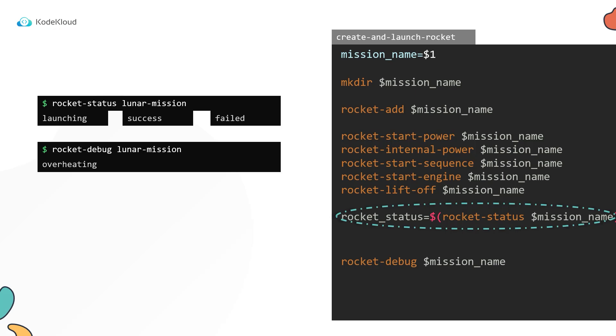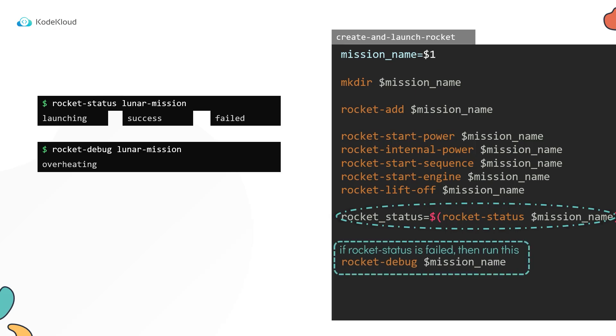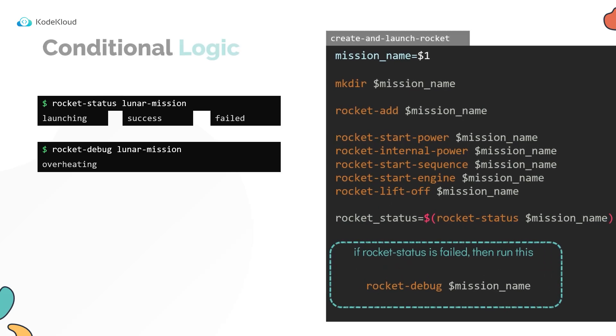However, we only want it to run if the rocket status is failed. If the launch is successful, we don't want it to run the debug command. We want our script to behave differently based on a condition, and so we use a conditional logic.